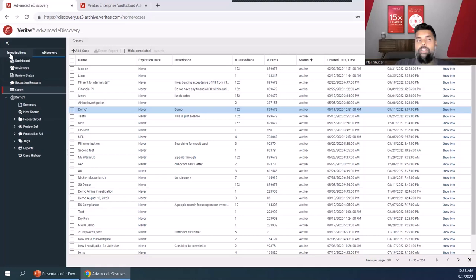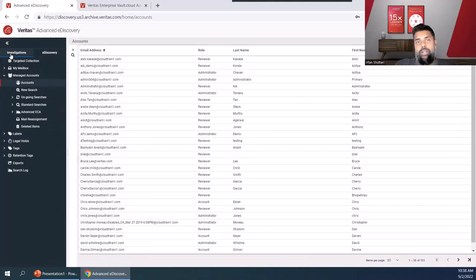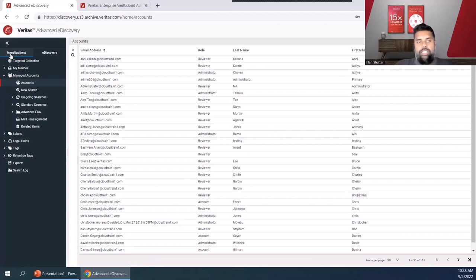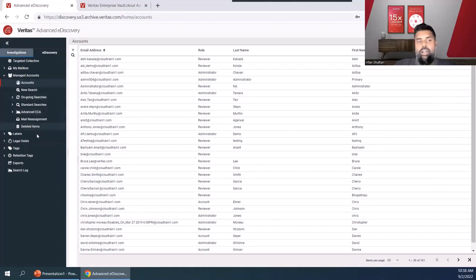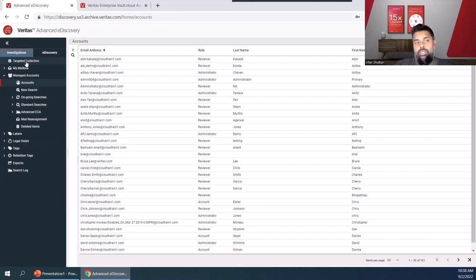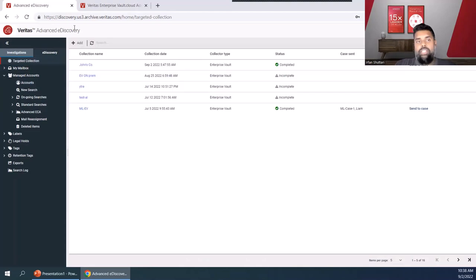But I want to first walk through this investigations tab here at the left. This is where we've brought in all the data, our collections data into our Veritas Advanced eDiscovery solution. As I mentioned, we have two different streams of data. One is the archive content and the ability to search that archive content is here below. But we also have those reactive collections to target different content sources for your eDiscovery needs.